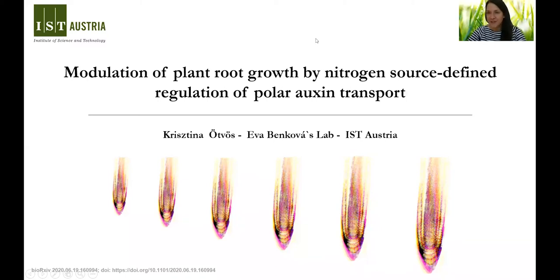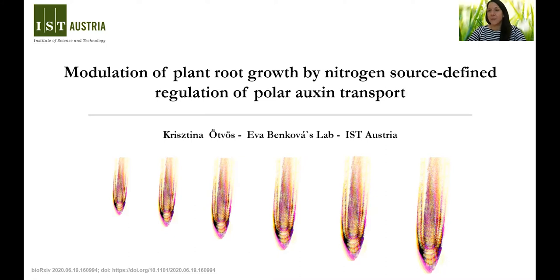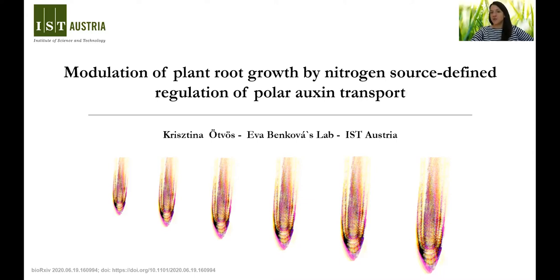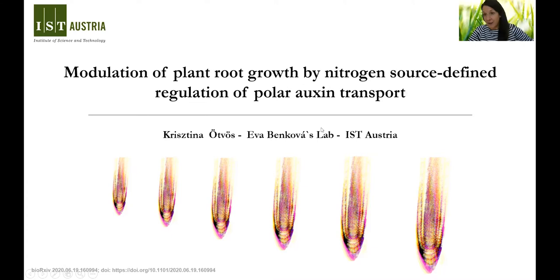Welcome, everyone. I'm really happy to be here. I would like to thank all the organizers for giving me the opportunity to introduce our preprint to you. The title of the talk is Modulation of Plant Root Growth by Nitrogen Source Defined Regulation of Polar Auxin Transport. Most of the work was done at Eva Benkova's lab in IST, Austria.